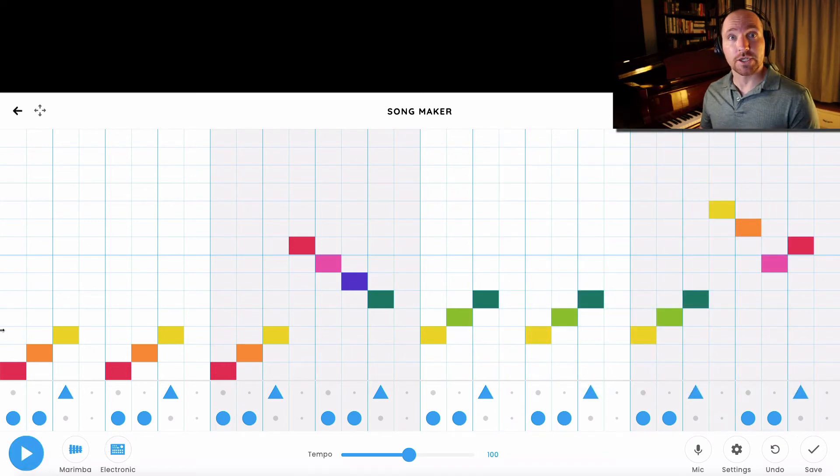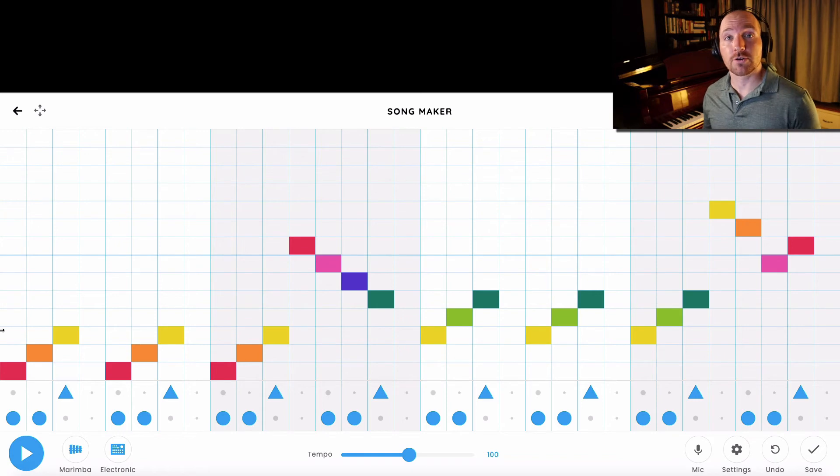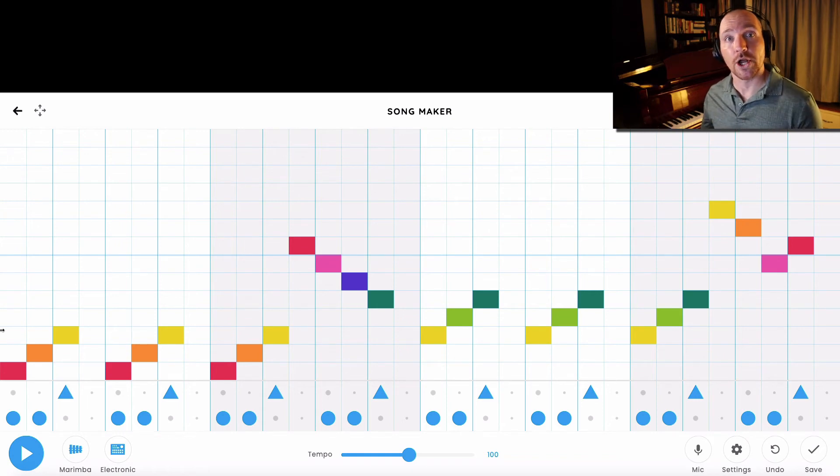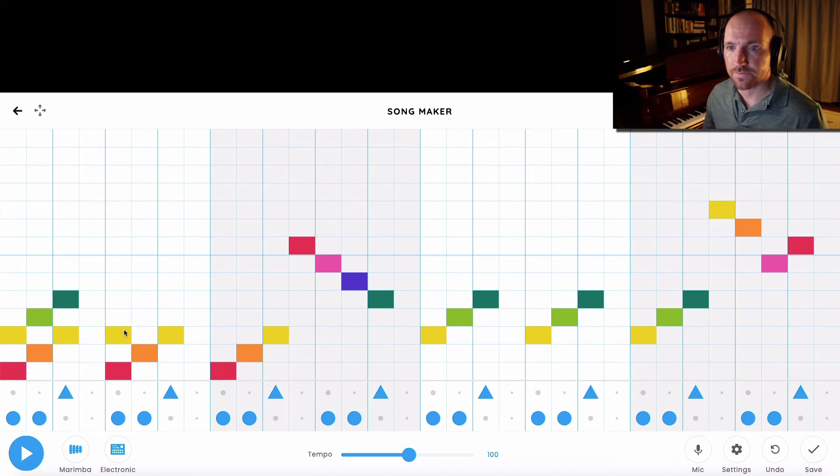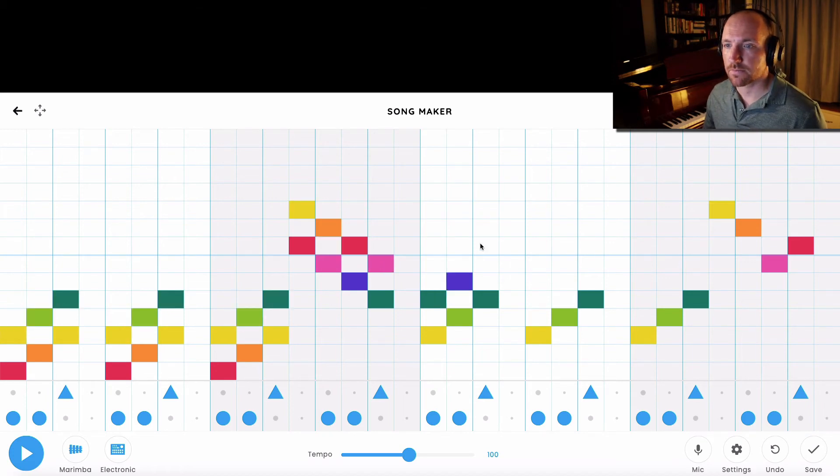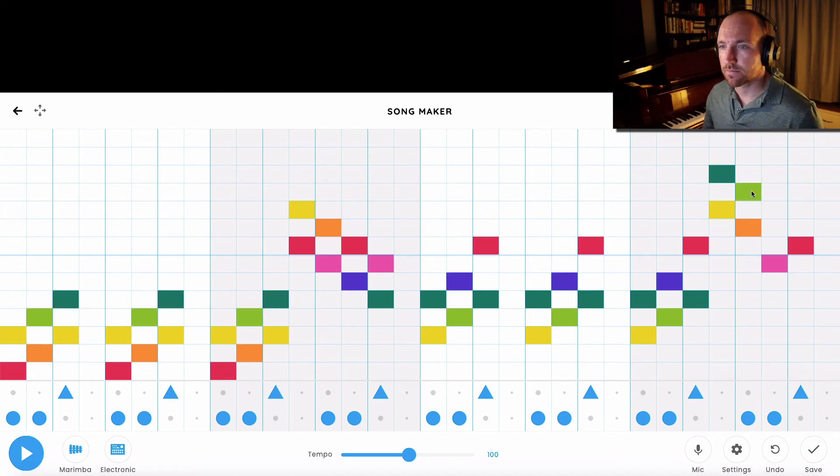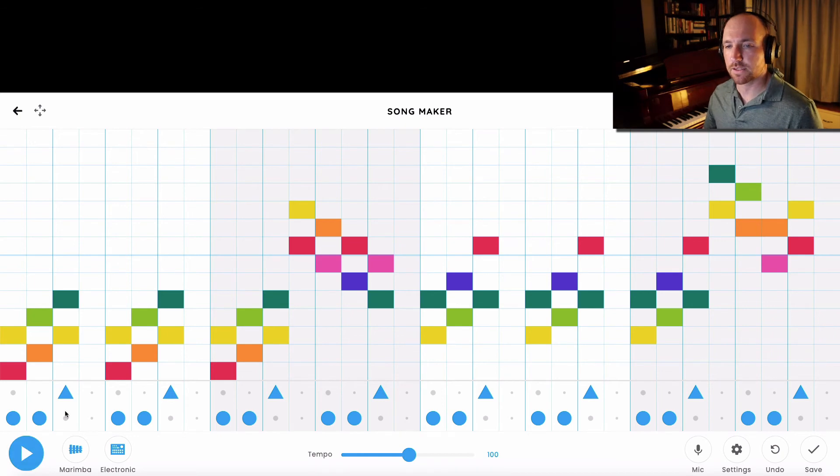The last thing that you can do is you can create harmony, meaning more than one note being played at the same time. So I'm going to add some harmony to this song. Let's hear what that sounds like.